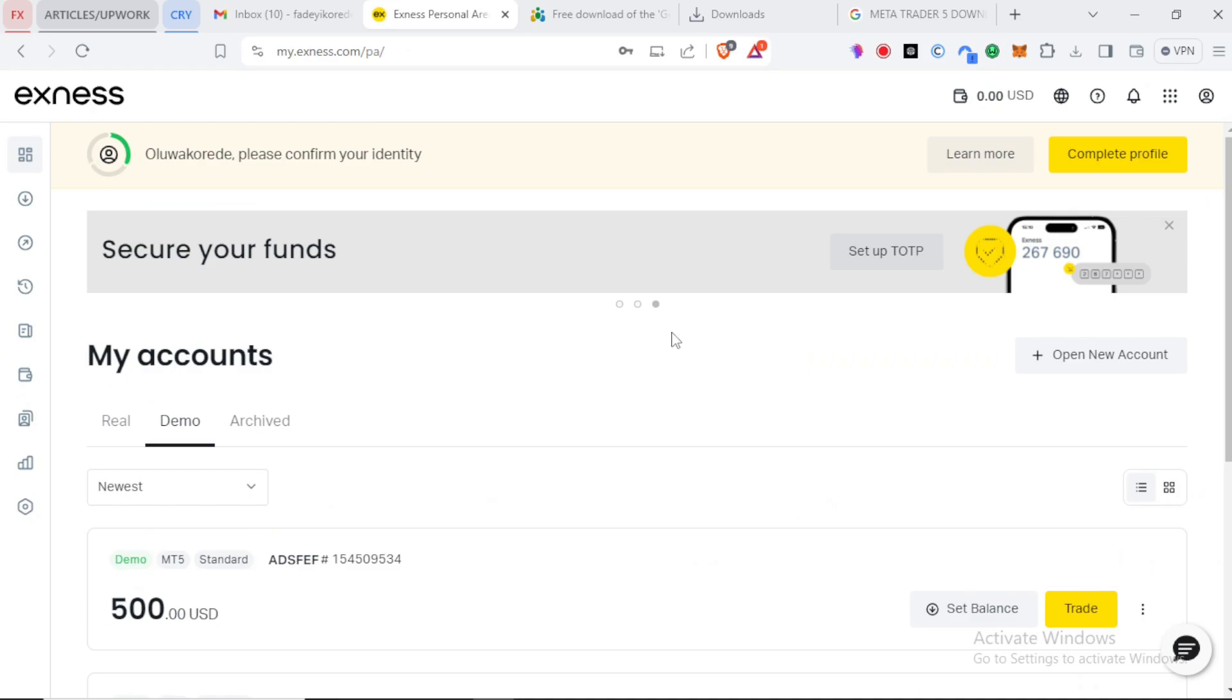You have to click on my account. Every broker should have this. You'll see open a new account here near the top right corner.